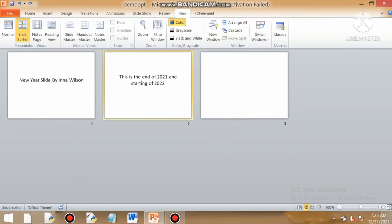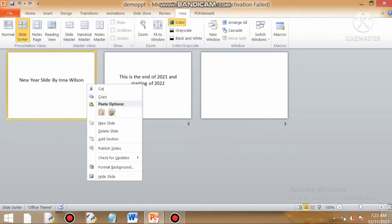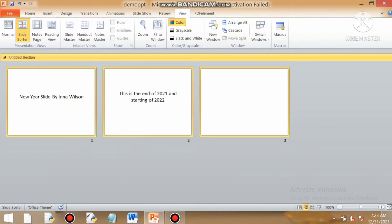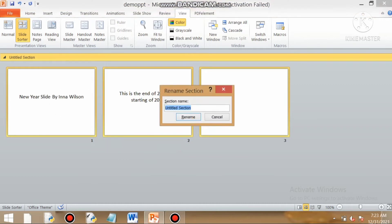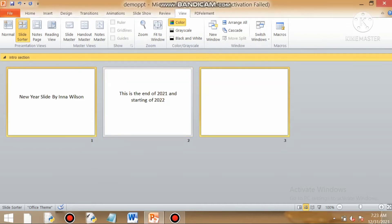Another feature that slide sorter view offers is to add sections. You can right click, you can click on add section, and by right clicking again on the bar of the title you can give a name to your section. The first section that we are giving here is intro section.